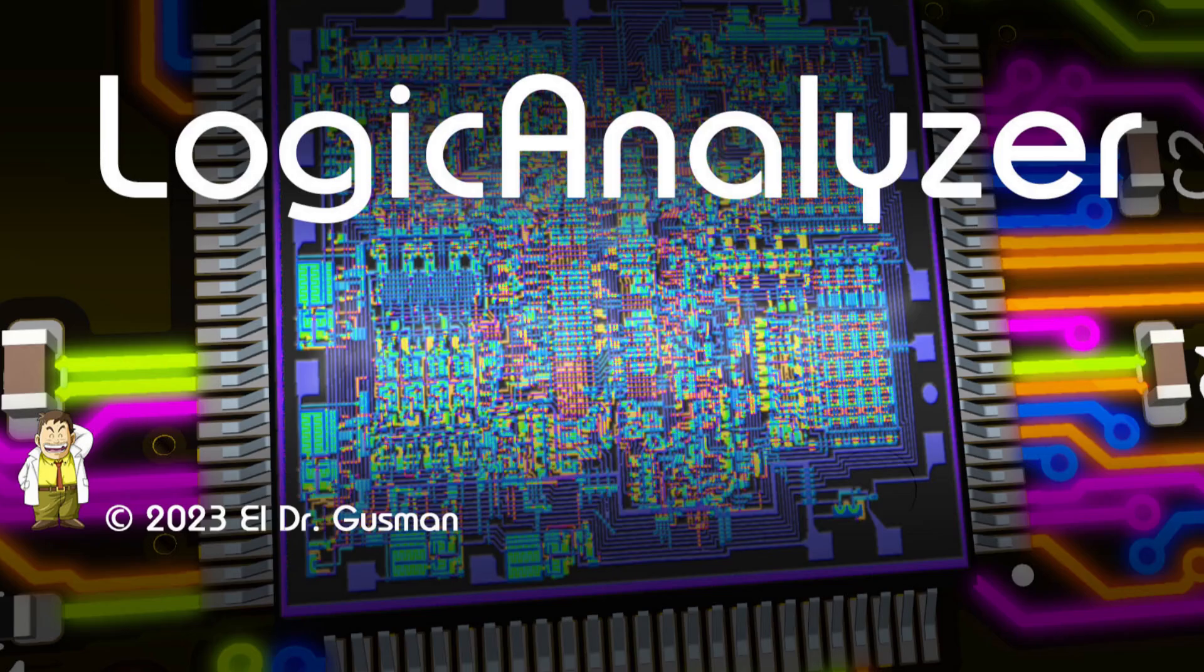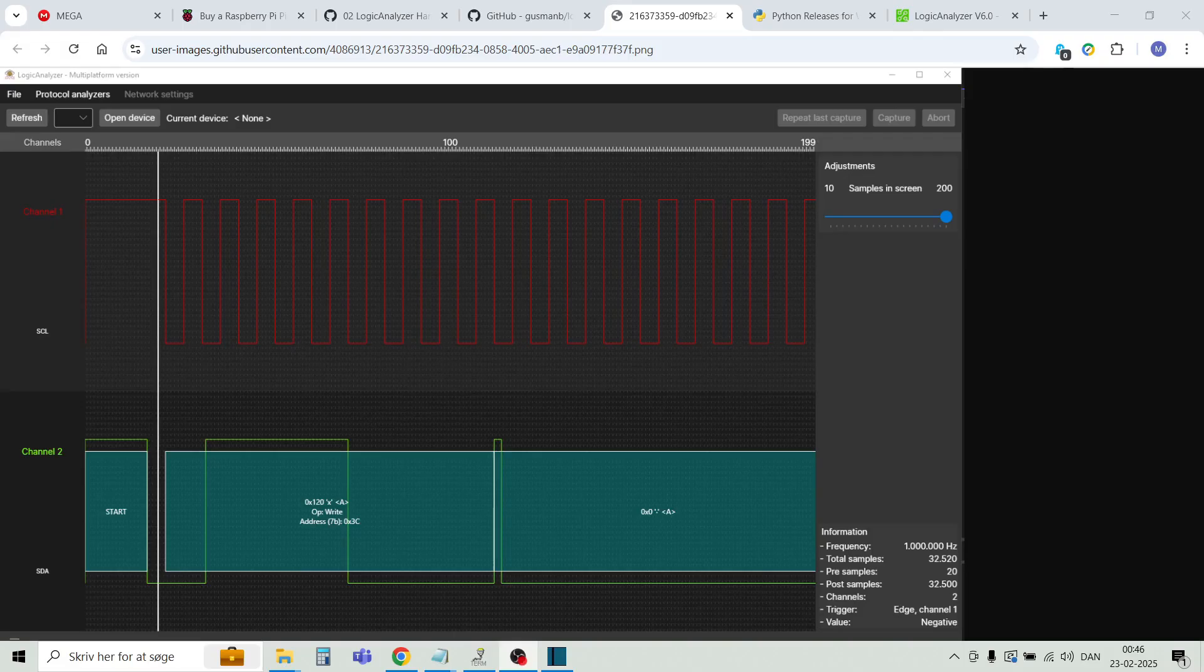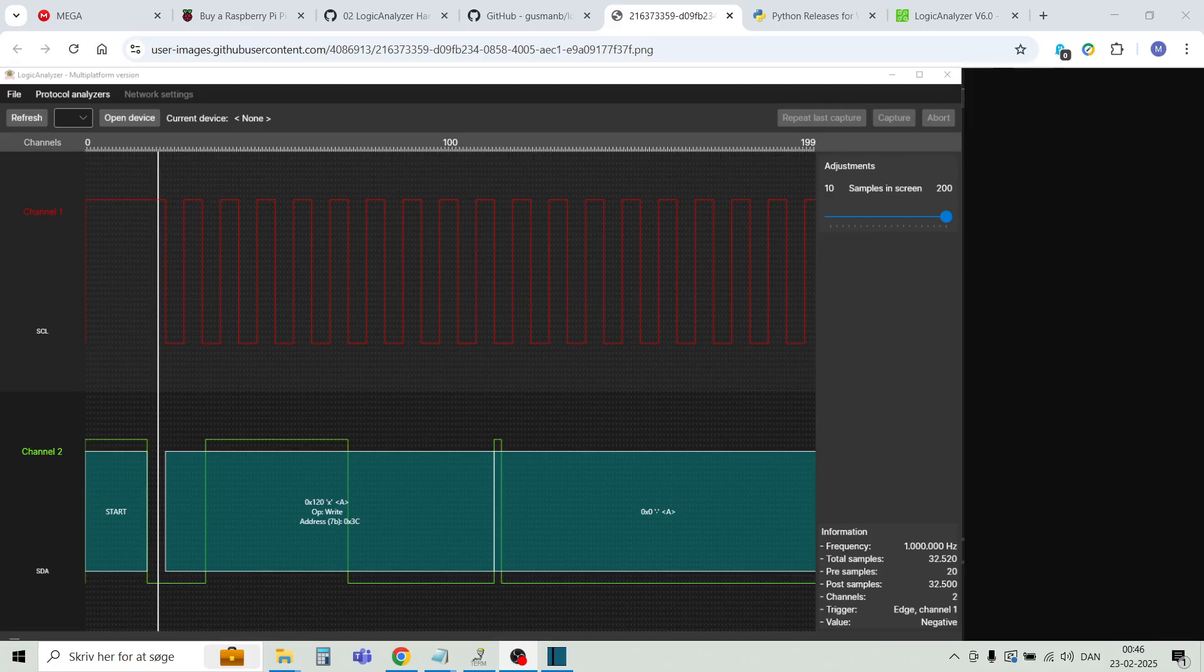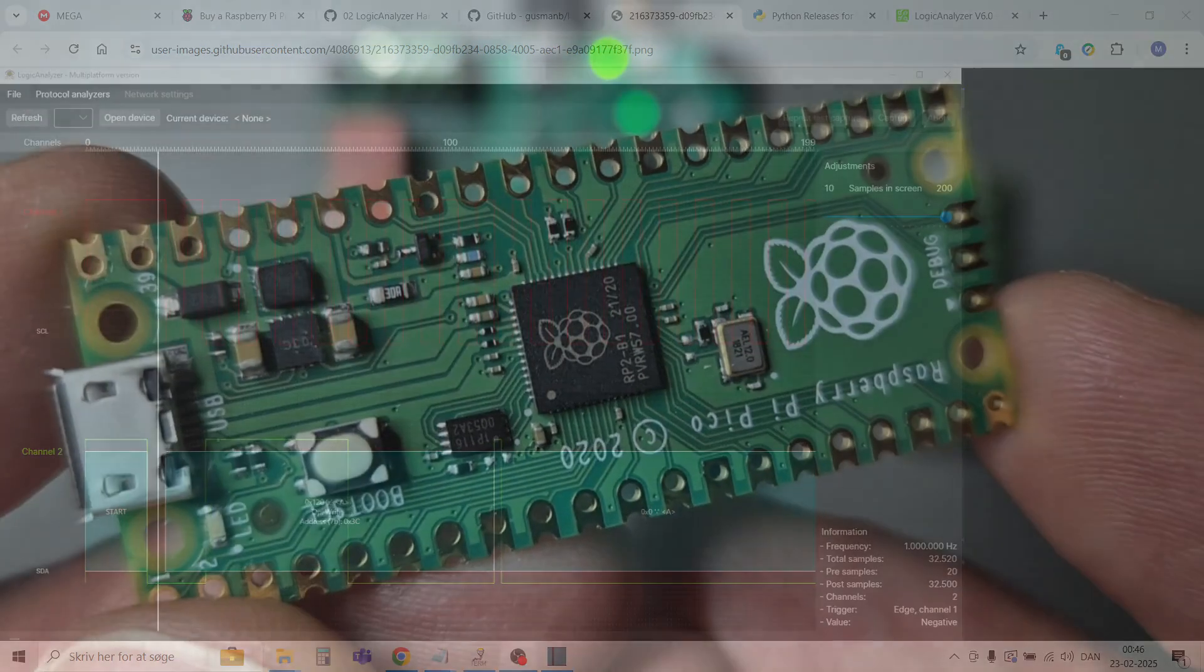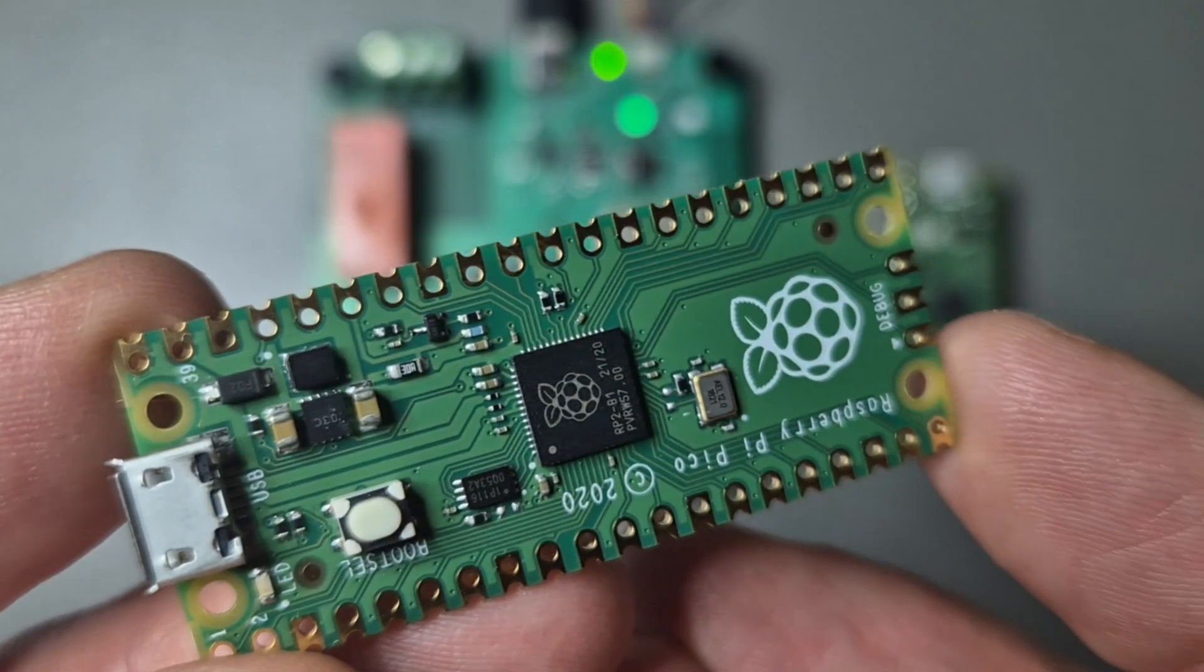First we install needed firmware and software, and then I'll show you some practical examples on how to decode some UART, I2C and OneWire signals. Let's get started.